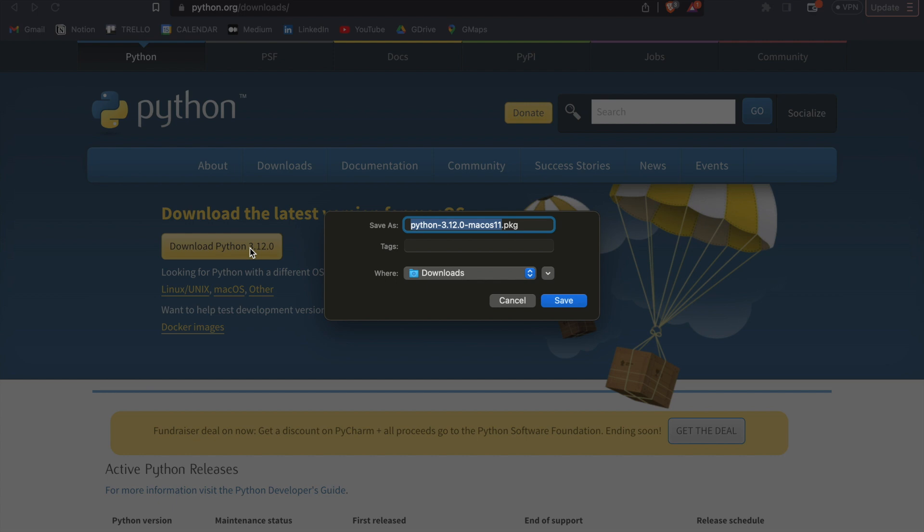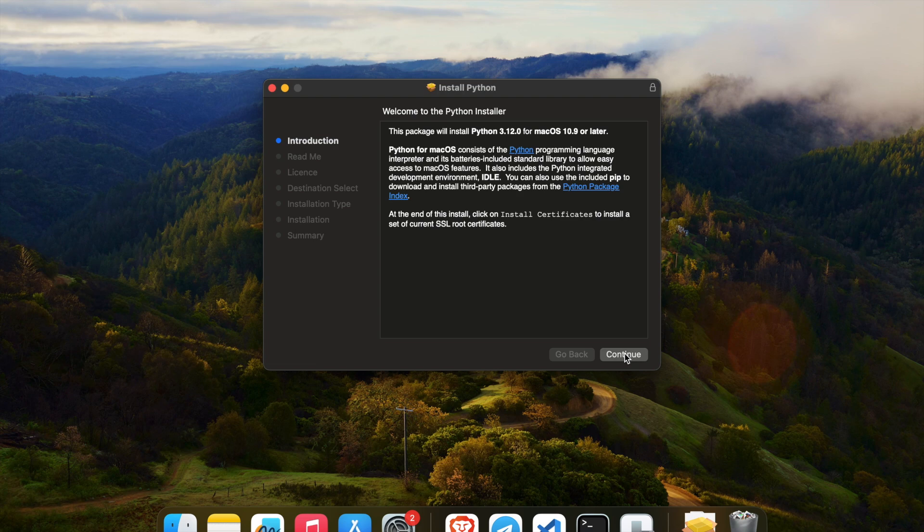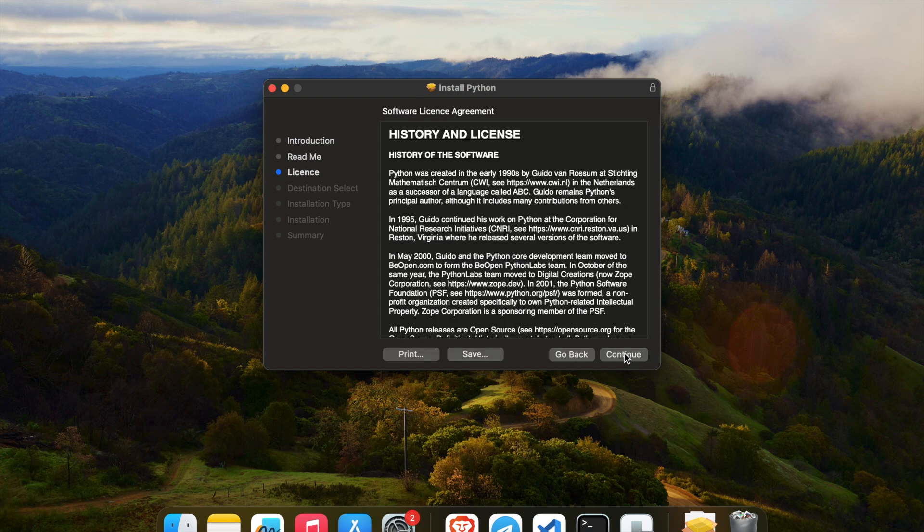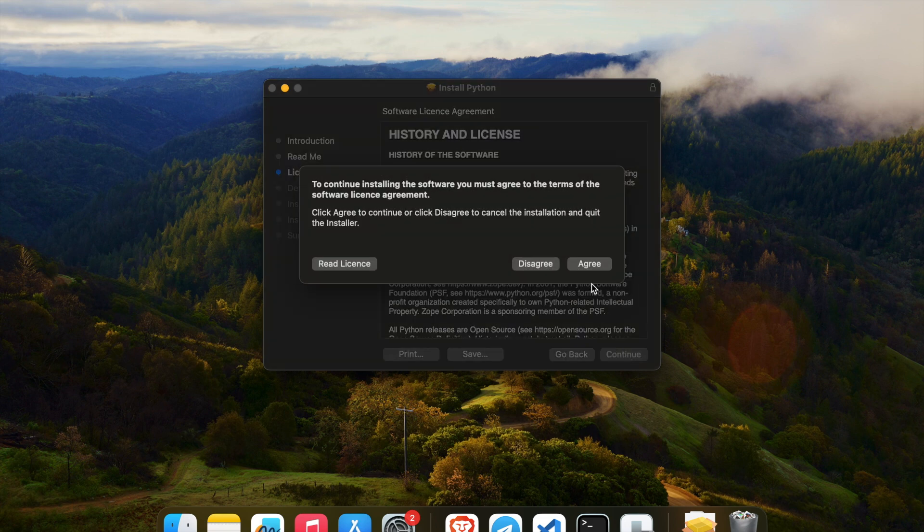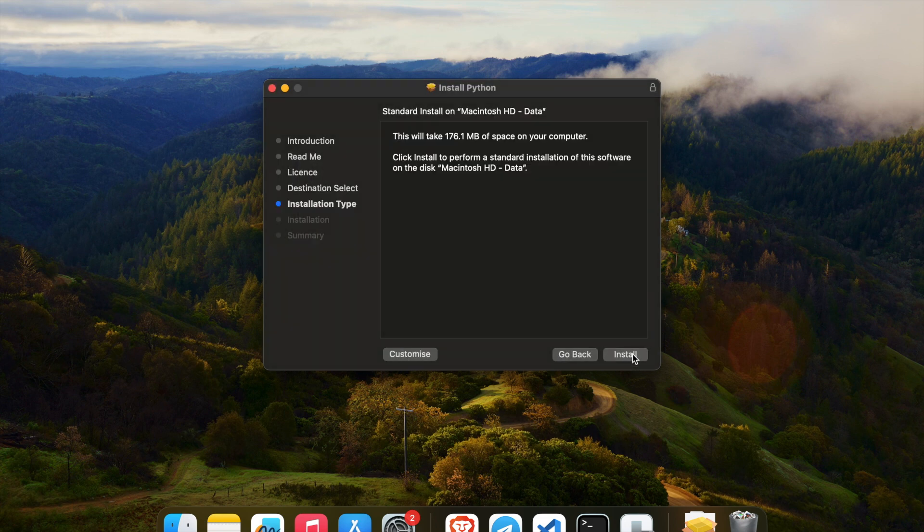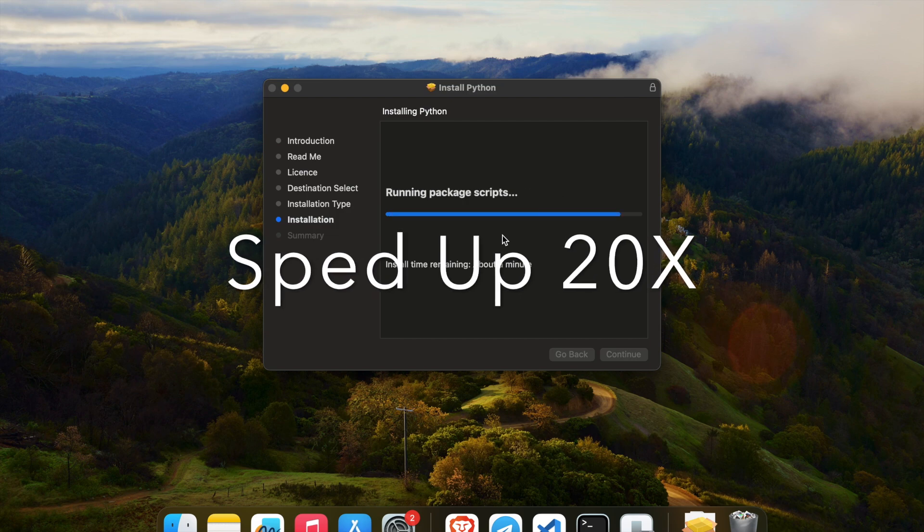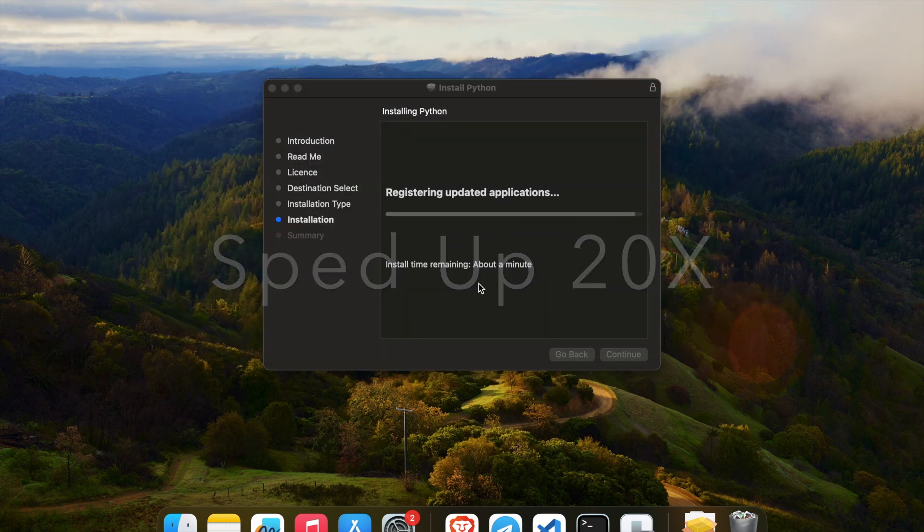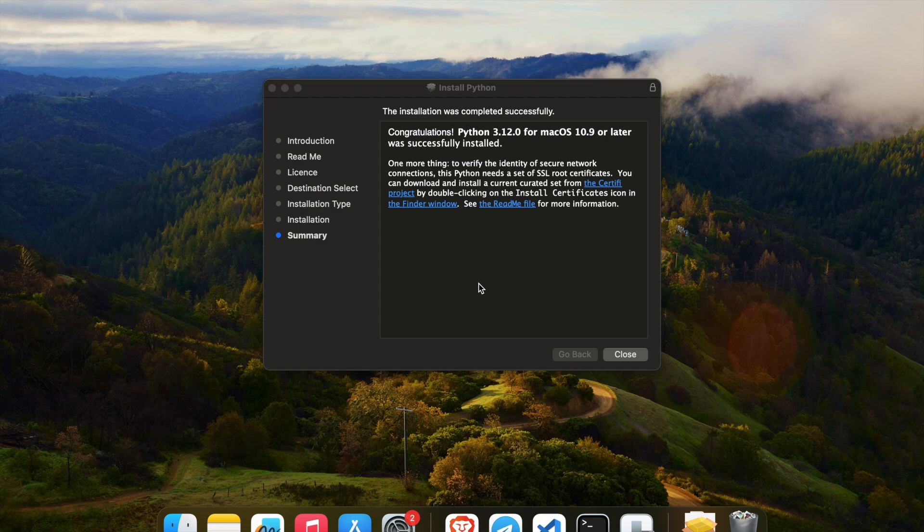I'm on a Mac, so I'll download a pkg file, and I'm just going to click save. After the download is complete, click on it, and then you can click on the continue buttons that appear. So continue, continue, continue, agree, install. And after a couple of minutes, Python should be installed on your computer.